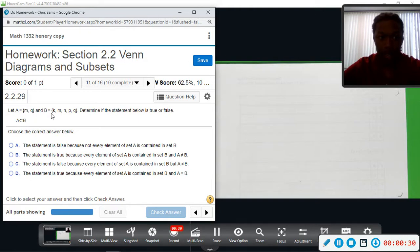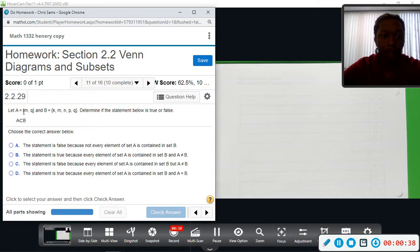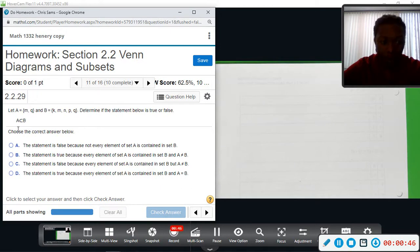A has fewer elements than B, so let's first check. Next, is everything in A contained in B? We have M and M, Q and Q — yes, A has less elements and they're all contained, so it is a proper subset.